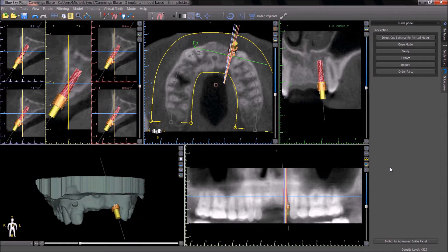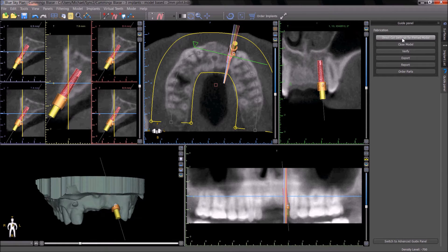If a model-based surgical guide is going to be fabricated for non-Blue Sky Bio direct cut drills, the model-based surgical guide protocol should be modified with the following changes. After pressing the direct cut settings for printed model button in the guide panel, the user should switch over to the implant list.